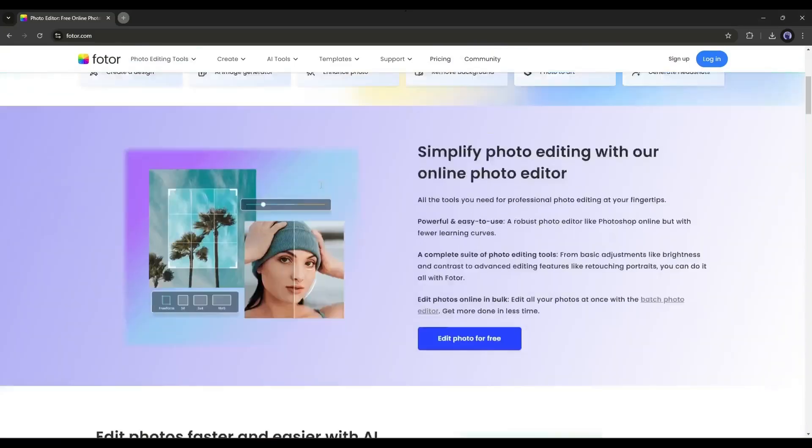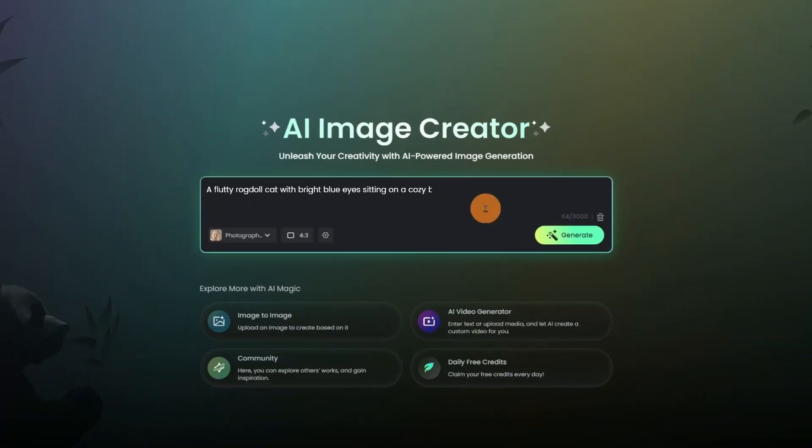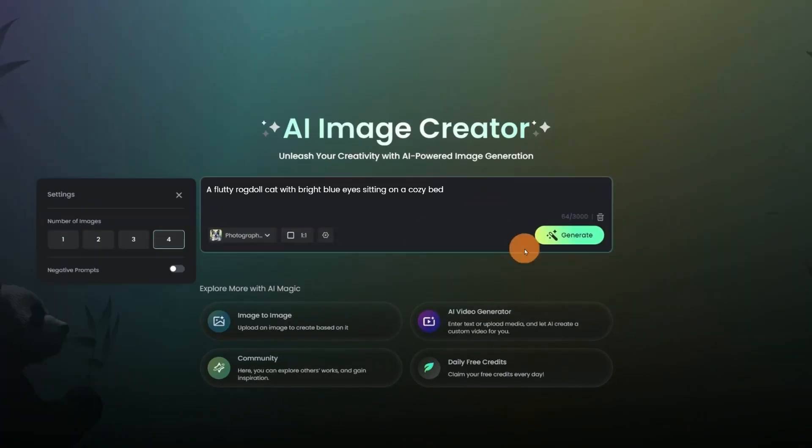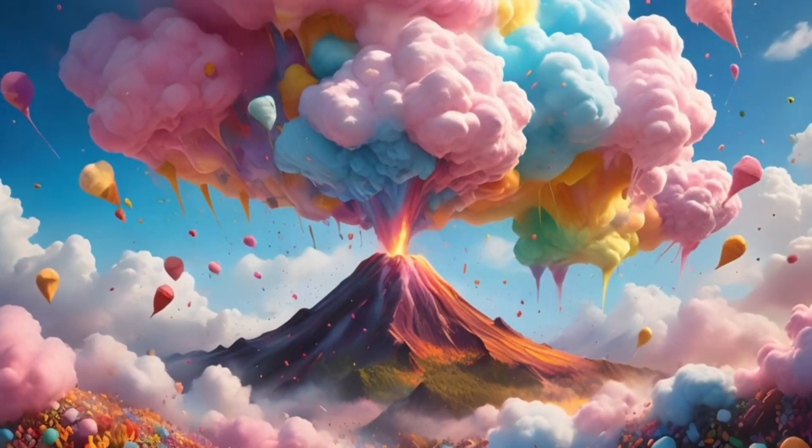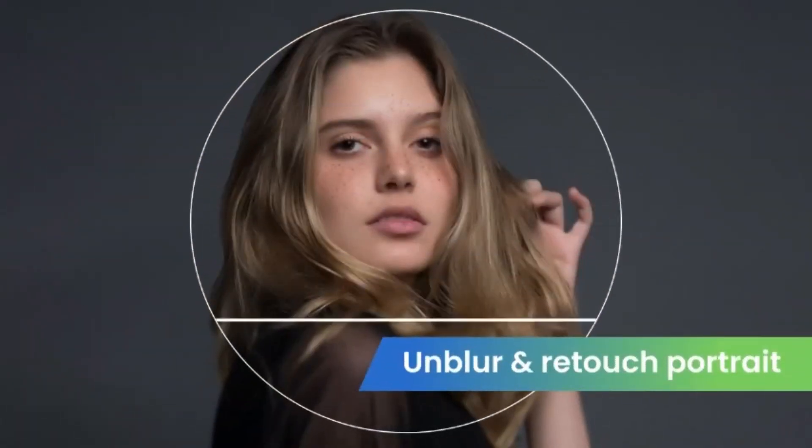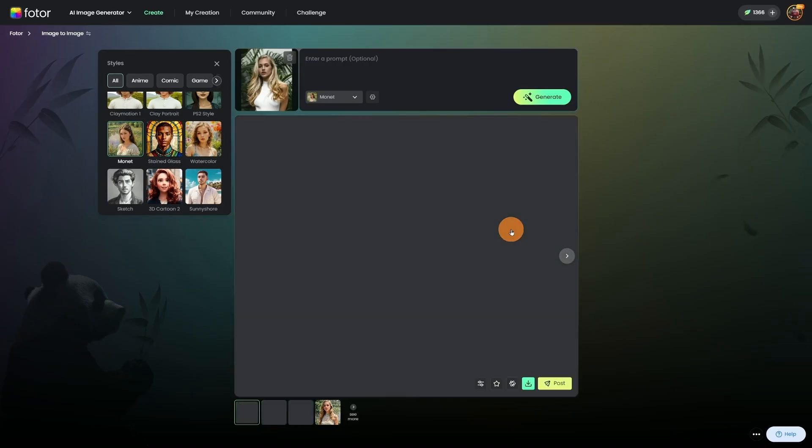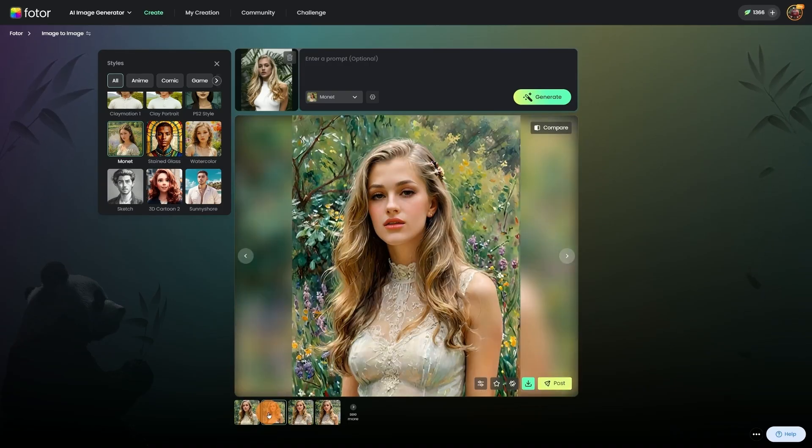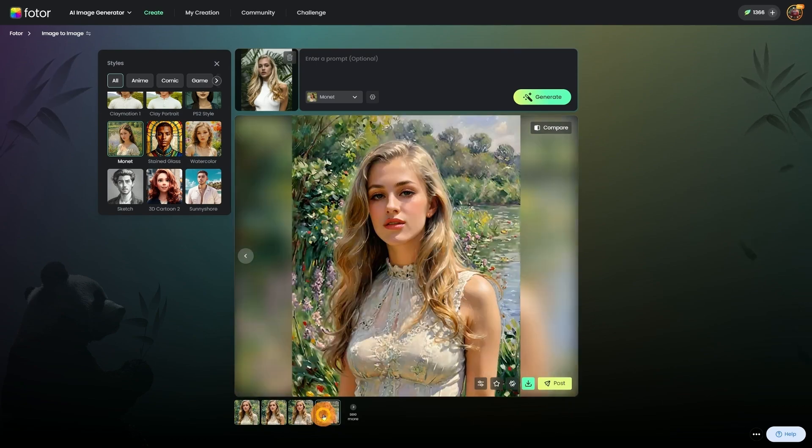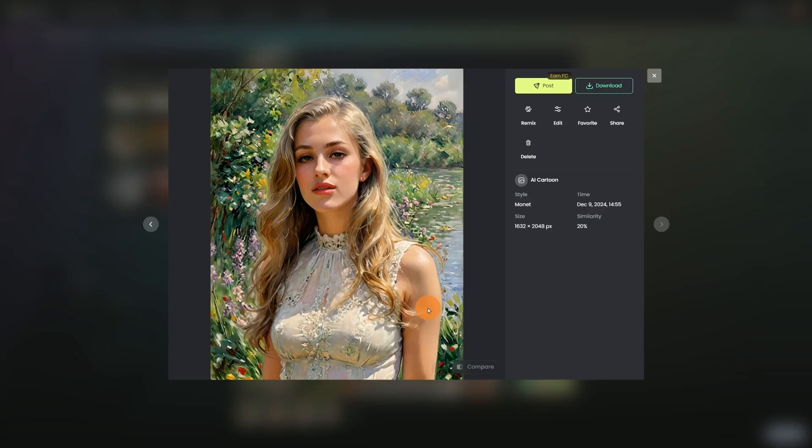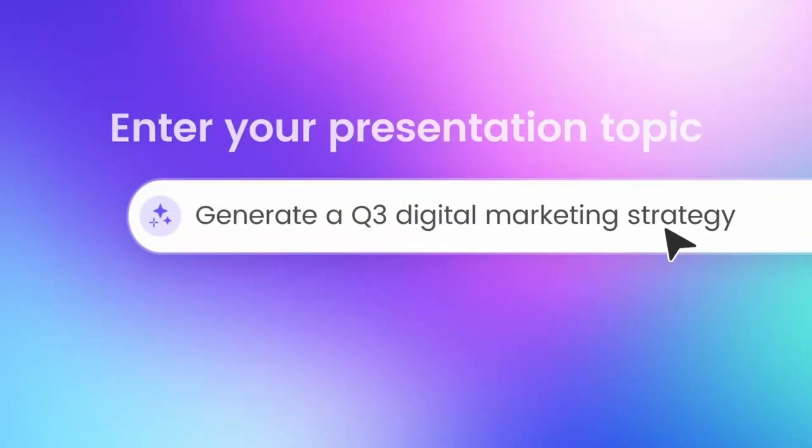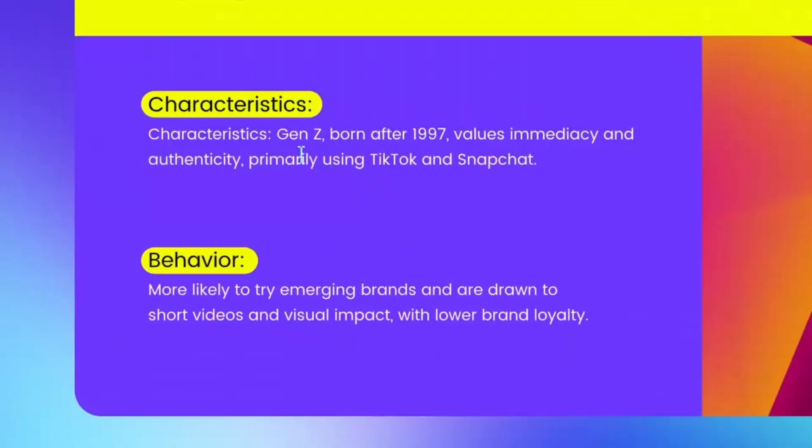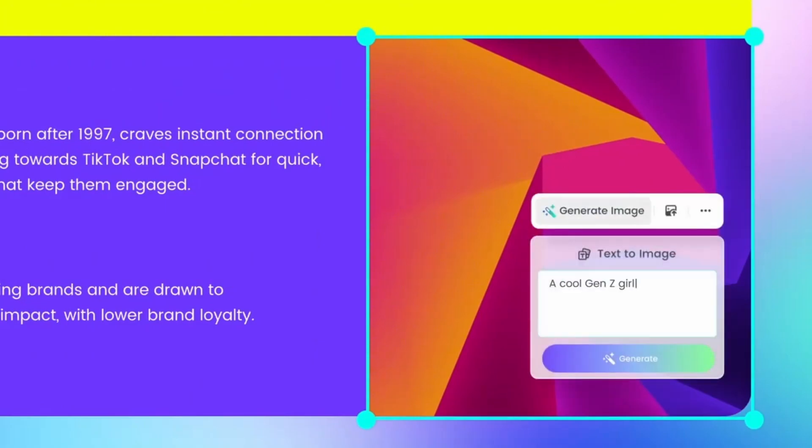Introducing Fodor AI. You may have known Fodor as a powerful AI image generator and editor tool. You can even generate videos from text prompts and turn your image into video with Fodor. We already made videos on Fodor AI. If you haven't watched them yet, you can watch them after watching this video. However, today I will talk about another amazing feature of Fodor called AI Slide. Let's start.